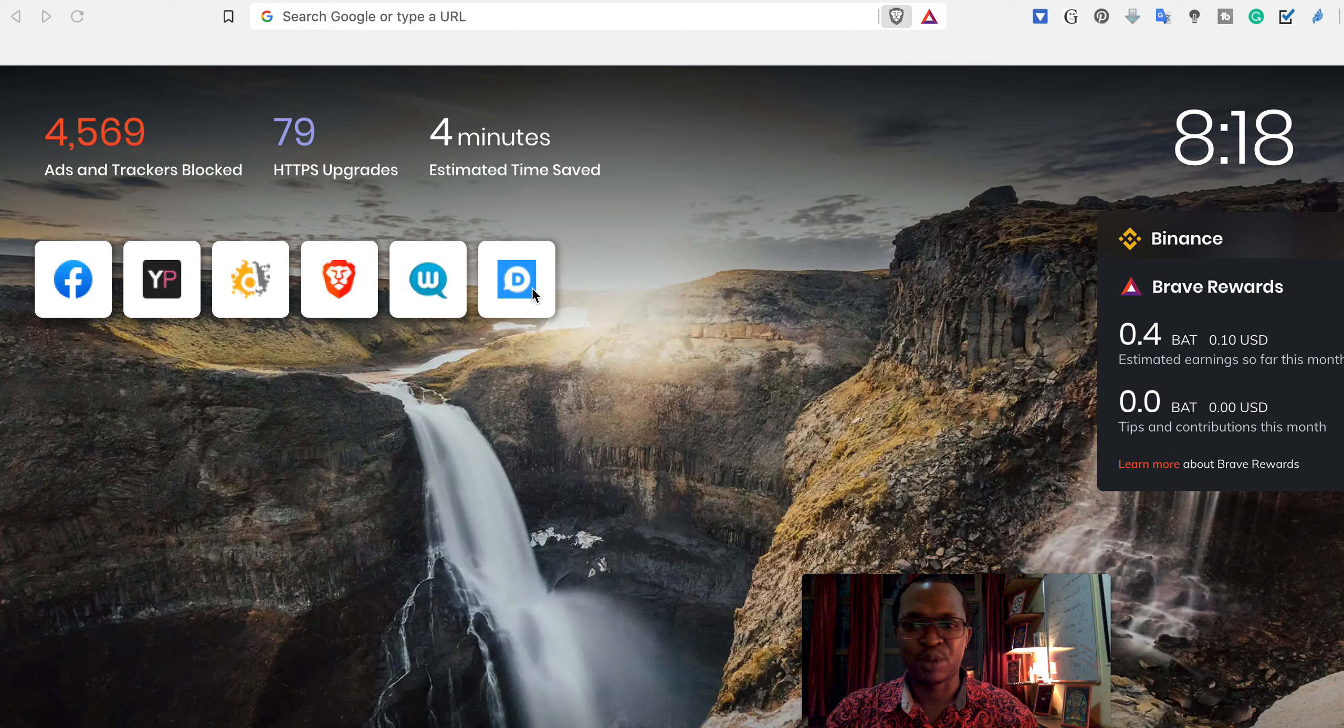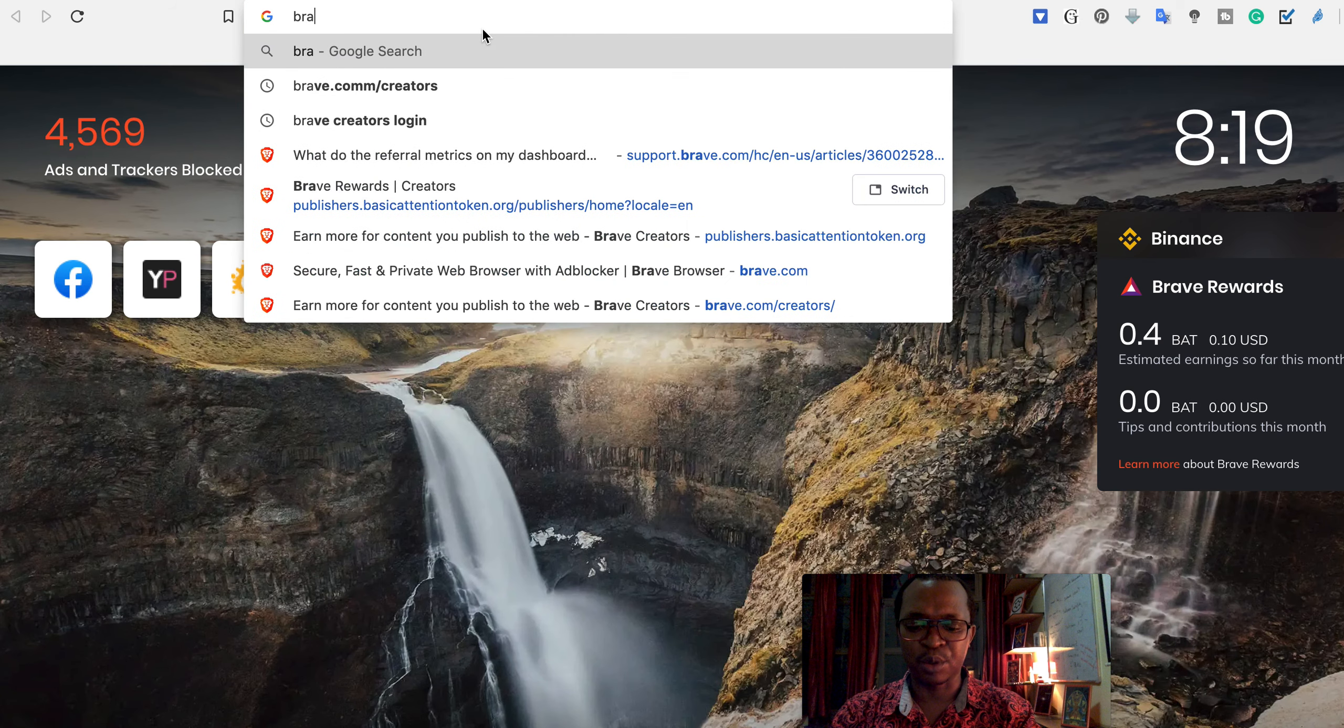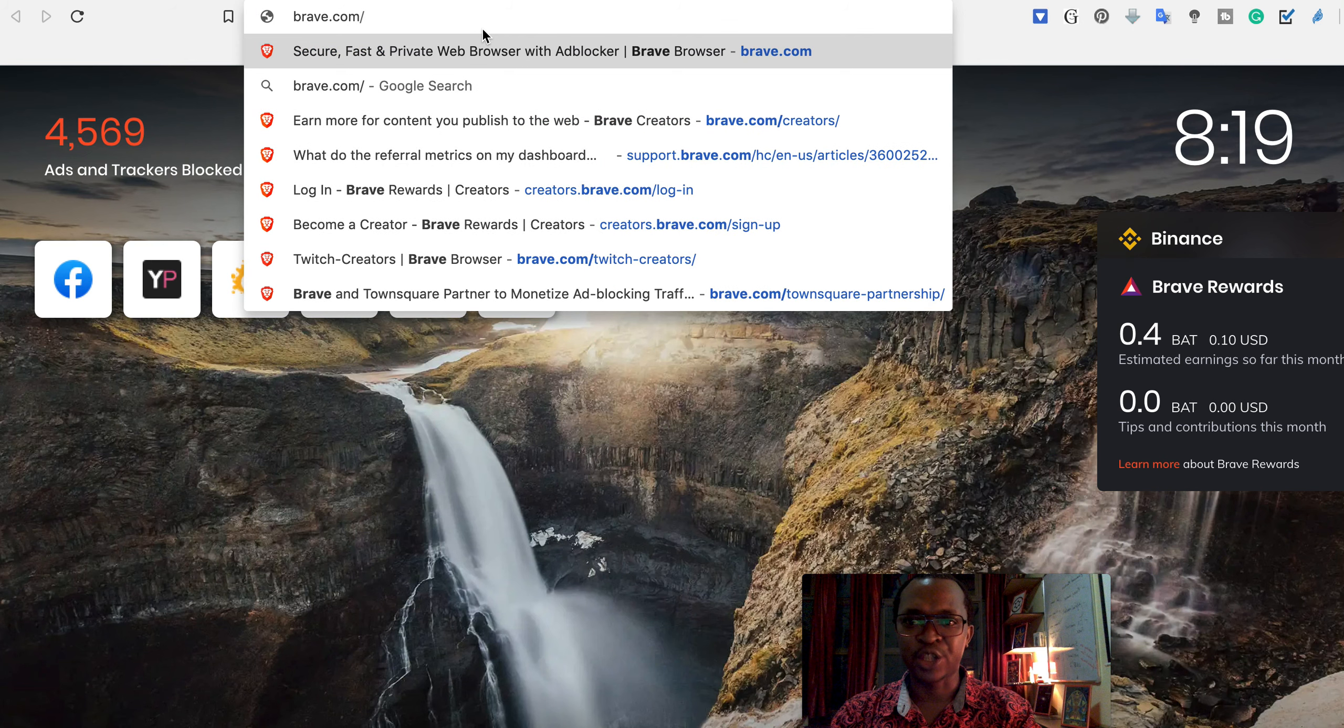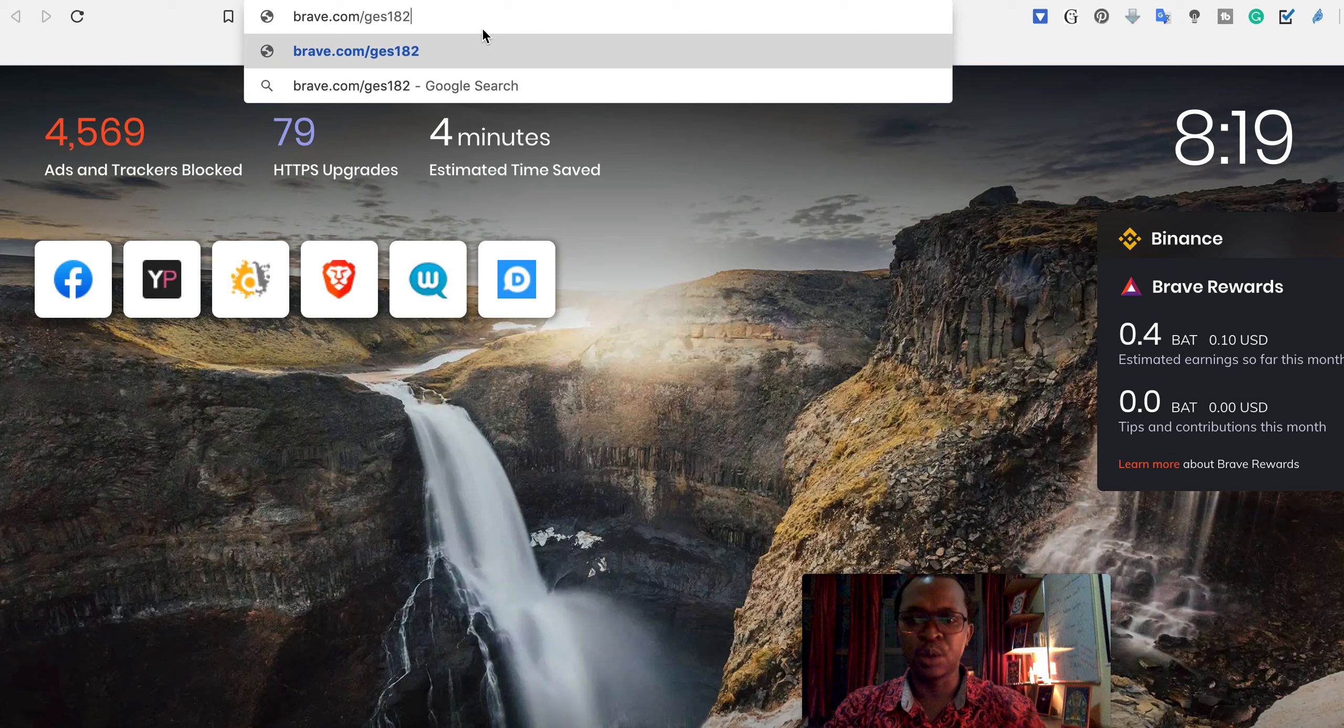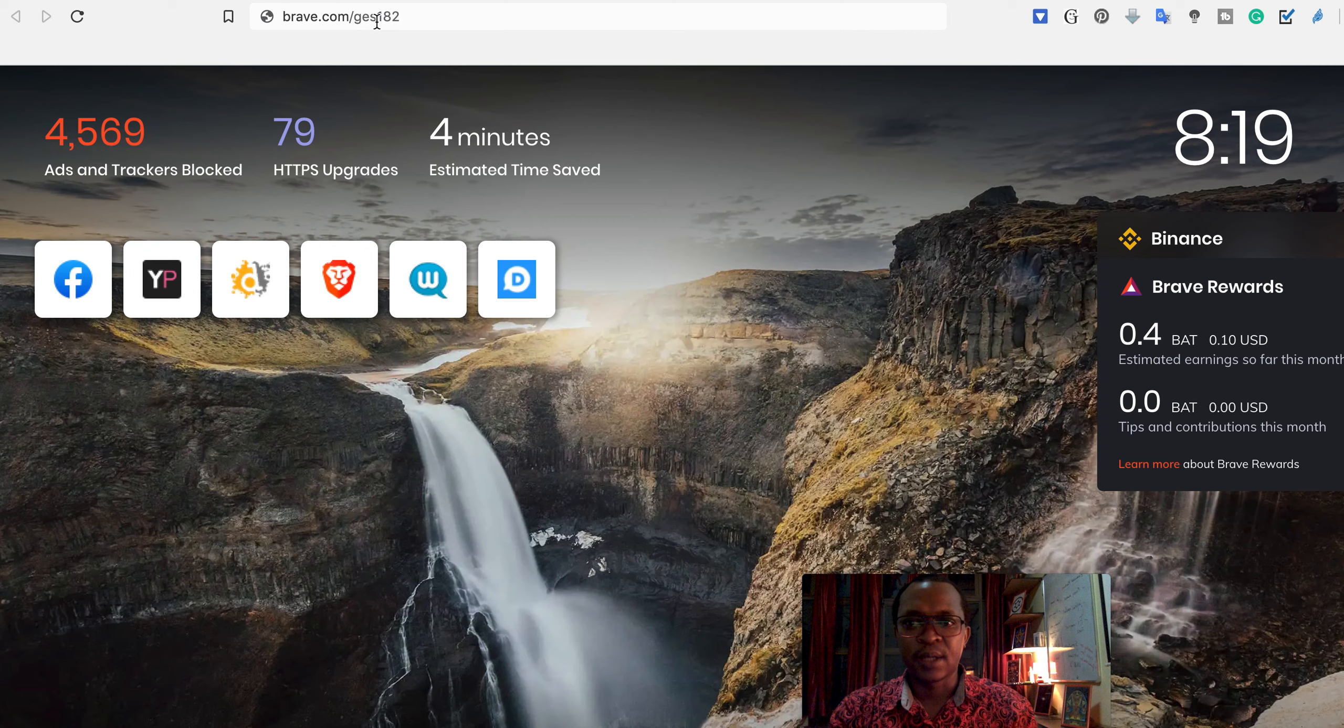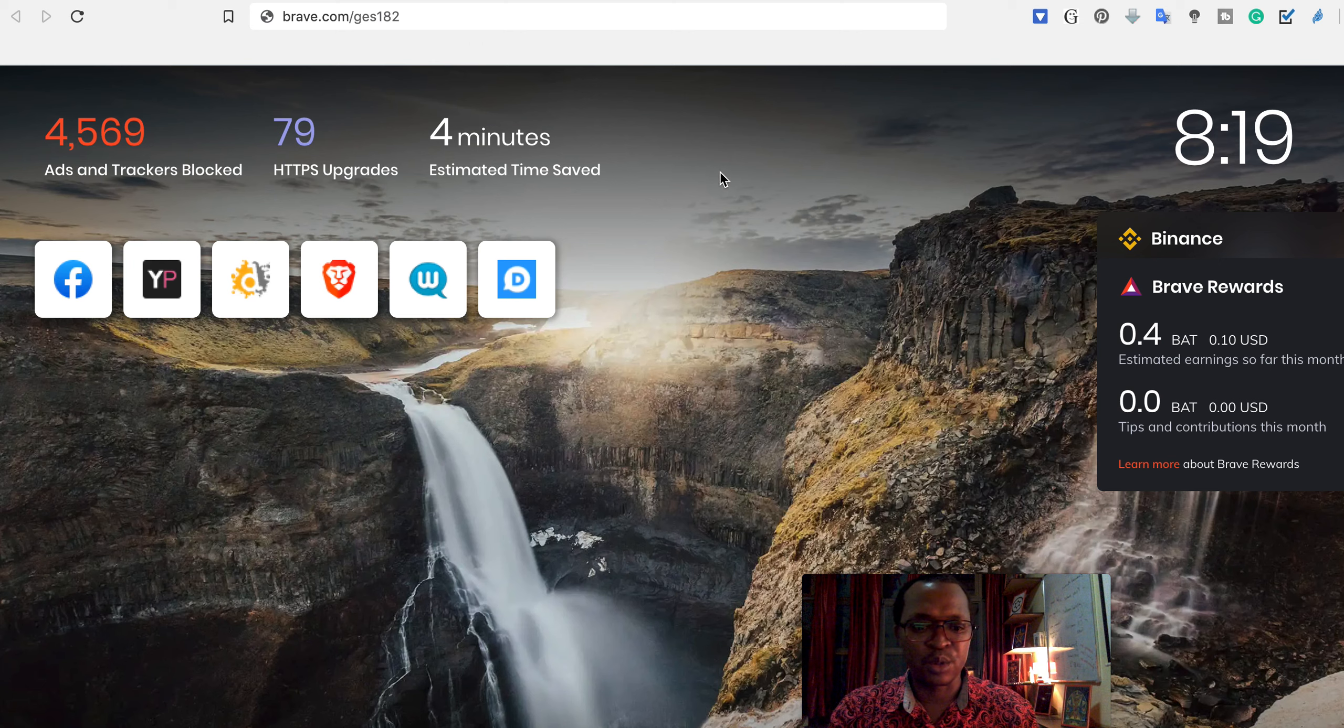Brave itself, Web Talk, and another one. So if you don't have Brave, immediately go to brave.com/just182 and download the browser. brave.com/just182 and click enter, you will go to the download page.